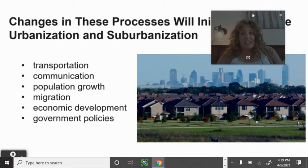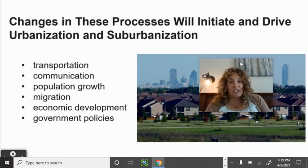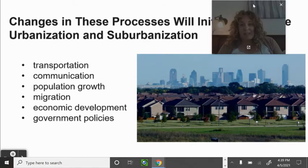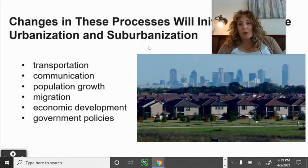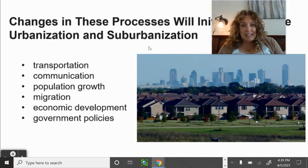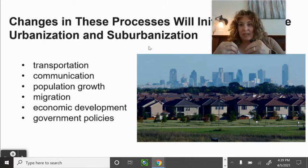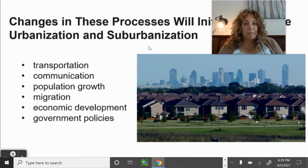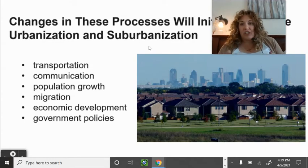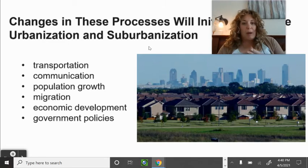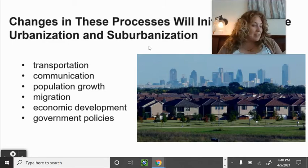Changes in these processes will initiate and drive urbanization and suburbanization. Urban is the middle cities, and the suburbs is the housing ring around the cities where people live and commute in. All of these changes are reflected in transportation, communication, population growth, migration, economic development, and government policies.